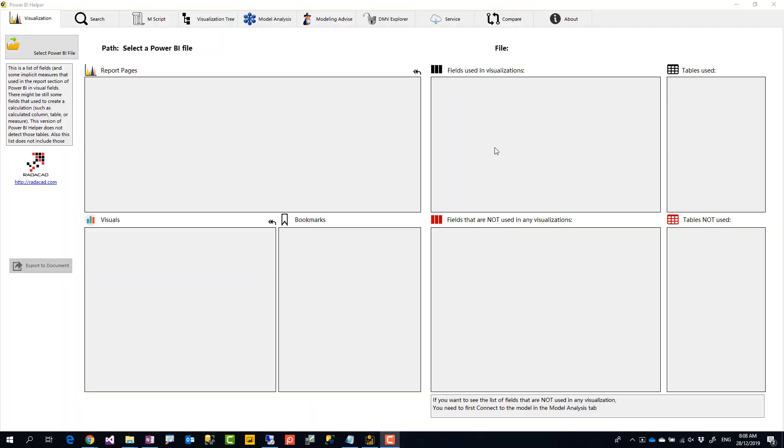Hello I'm Reza Raad and in this video I'm going to show you some of the features that we have added in the December 2019 version of Power BI Helper. If you haven't worked with Power BI Helper, it is a tool that helps you with developing your Power BI solution. Go and check it out. Now what are new in these features?